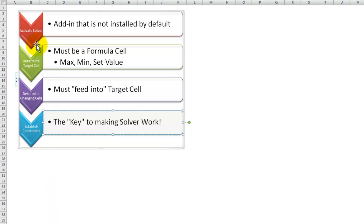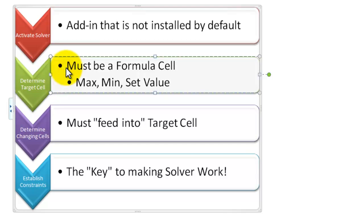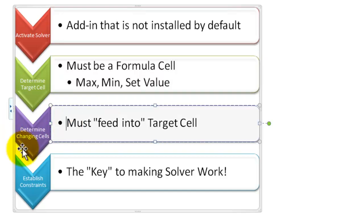The keys to understanding Solver are four points. Number one, Solver is an add-in tool and it is not installed or activated by default. Later on in the lesson I'm going to show you how to activate the Solver tool. The second key point is determining the target cell — what cell specifically do you want Solver to produce a result for? It must be a cell that contains a formula, and you have three choices: you can ask Solver to maximize the result, minimize the result, or set a specific value. The third key point is that you have changing cells — which cells do you want Solver to change automatically? The changing cells must feed into the target cell.